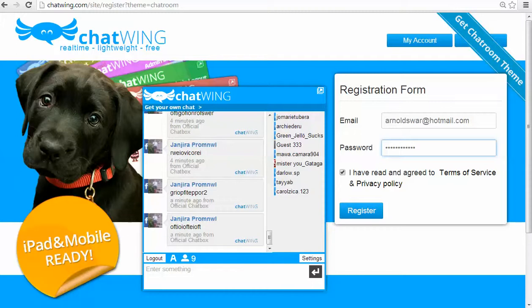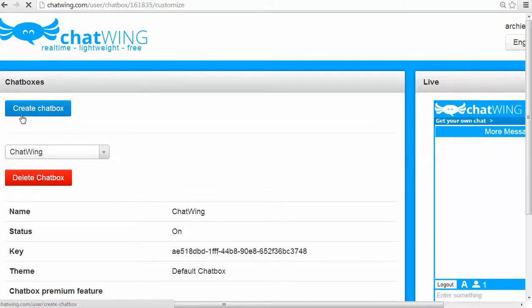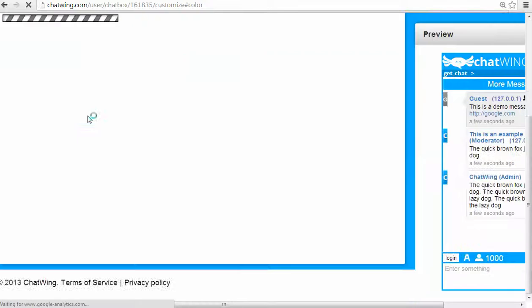The first step is to go to chatwing.com and register by entering any email and password. You are instantly logged into your dashboard. The first step is to create a chat box and then start customizing the features you would like.